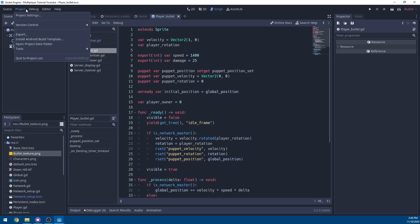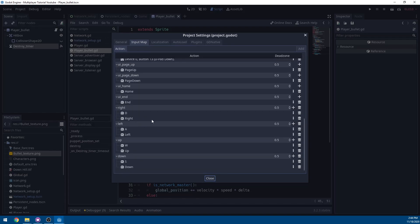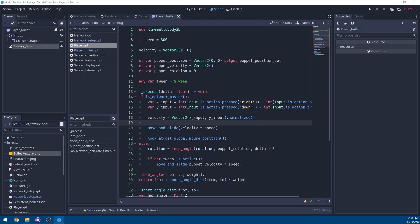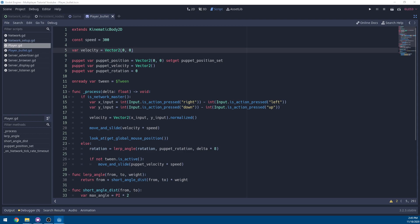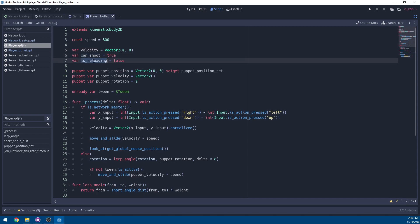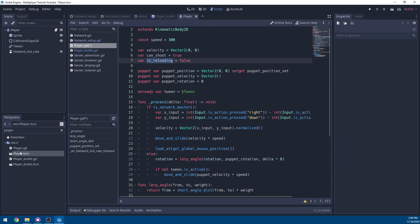Save the script as player_bullet. Before scripting the player shooting, go to Project Settings, Input Map, and add a new action called 'click', mapped to the mouse left button. In the player script, define two extra variables under velocity: can_shoot and is_reloading. These are separate because can_shoot will be toggled per scene — players can't shoot in the lobby but can in the game scene.